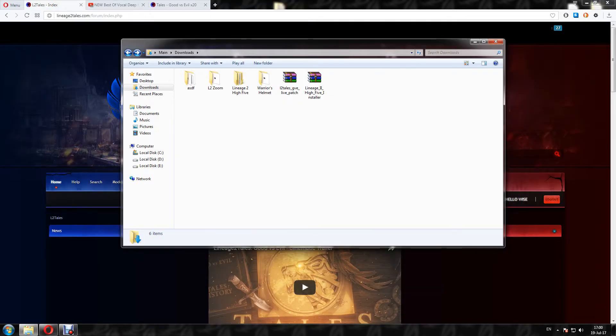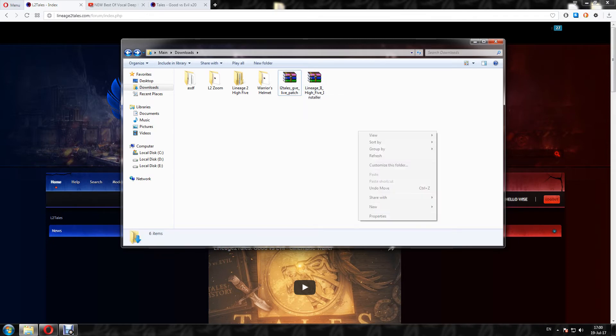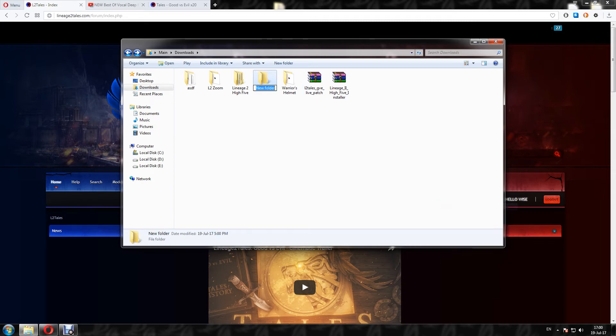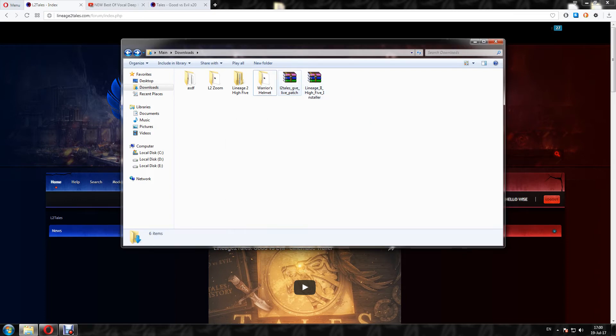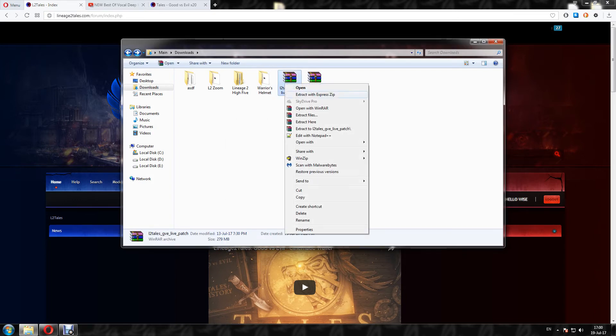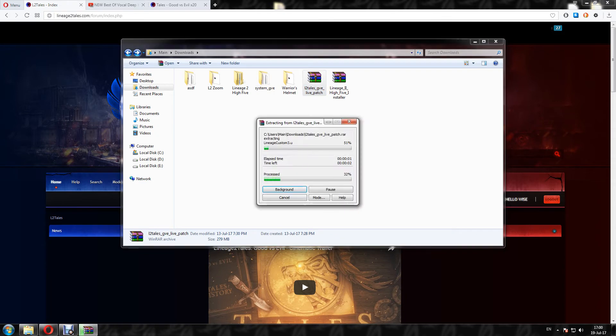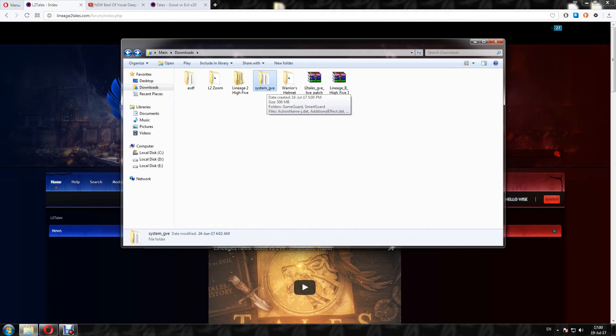So when you finish with the patch download, this one is L2 Tales GV Live Patch, you just need to extract here. And you have this system GV after the extract. System GV.